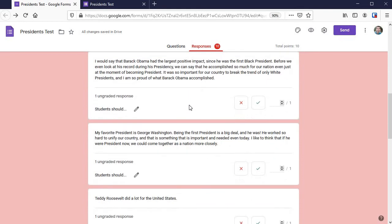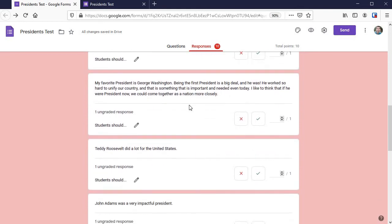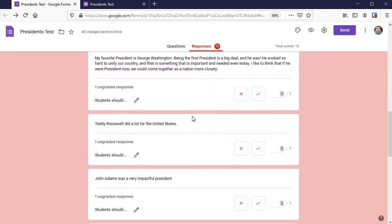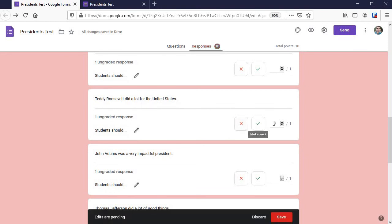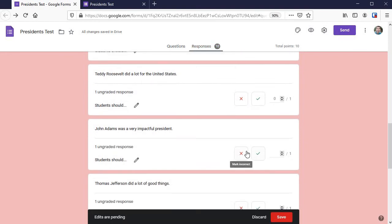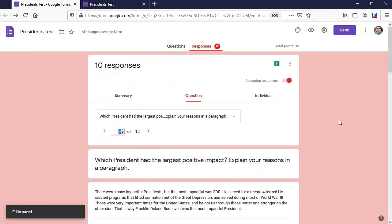Some of them are going to be quite easy. I think you'll be pretty amazed at how fast you can grade these. Teddy Roosevelt did a lot for the United States - not going to get full credit there. John Adams was a very impactful president - you can simply mark it right there, click save, and that updates the student scores.